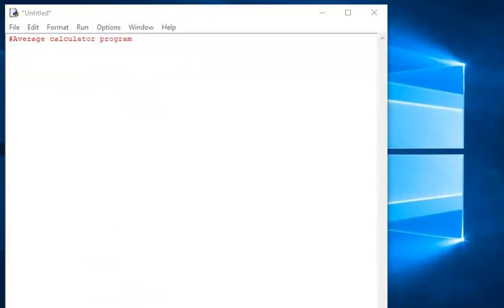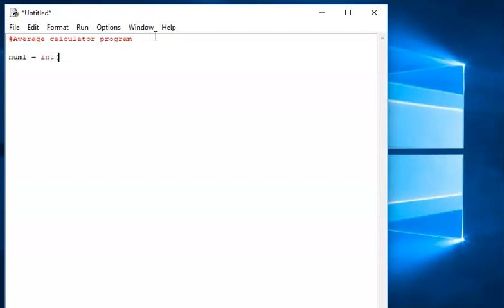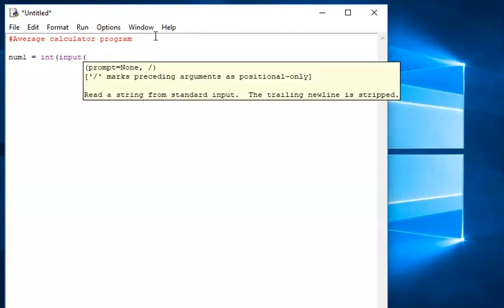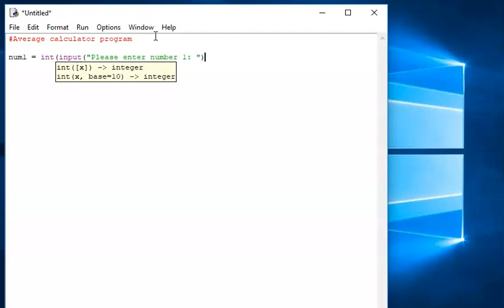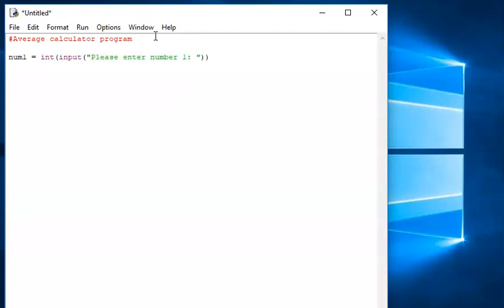So in this next challenge, I'm asked to write a program that asks the user to input two numbers, calculates the average, and outputs the result. I've already written my comments at the top — average calculator program — and now I'm ready to start. I'm going to create a variable called num1, and that's going to store the integer input that the user puts in. So: please enter number one. Close the bracket, close the bracket again because I've opened it twice. So I've asked them to input their first number and that's going to be stored in num1.